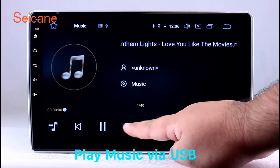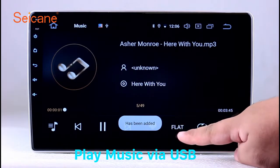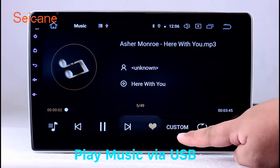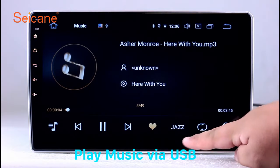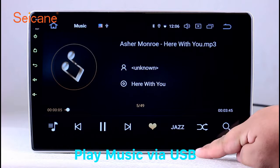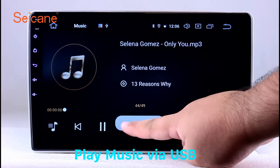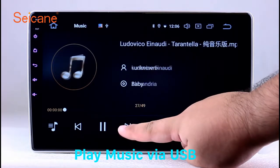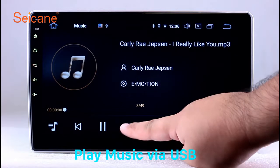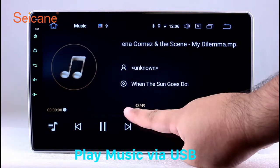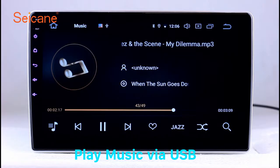Insert an SD card to the unit. Then you can play media files from it. You can listen to songs freely. The digital signal processing system and built-in equalizer make it possible for you to enjoy perfect audio sound. You can also set different play styles for the songs.